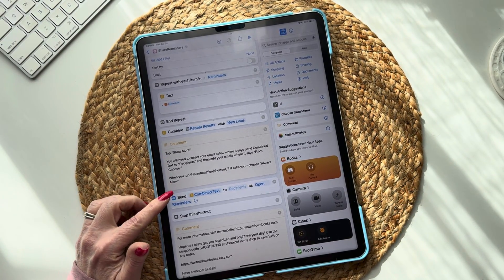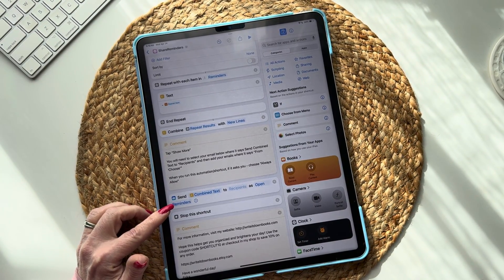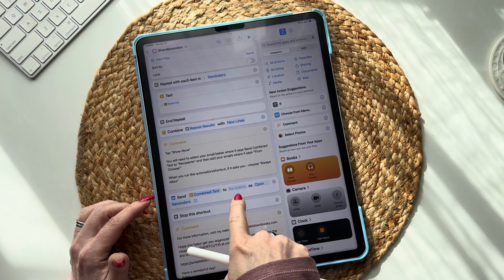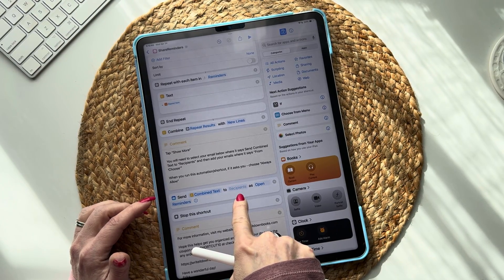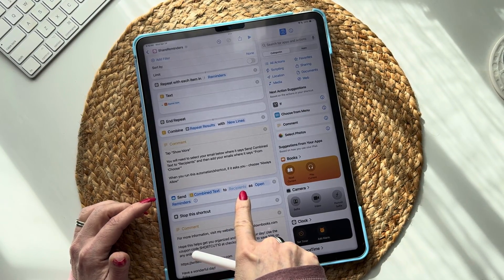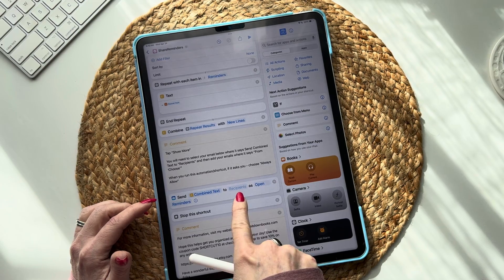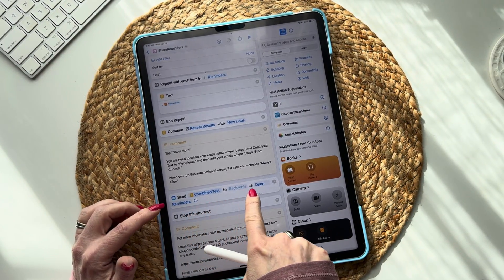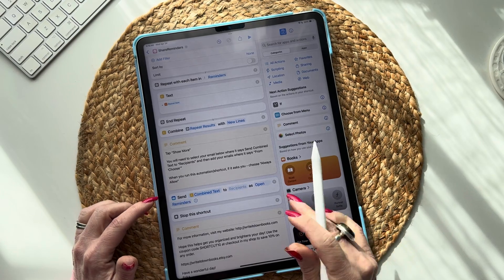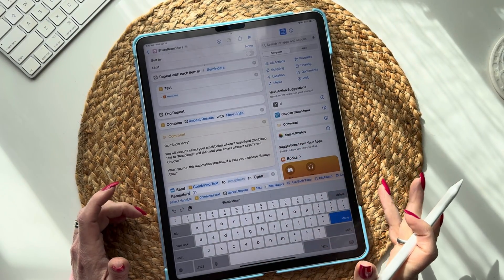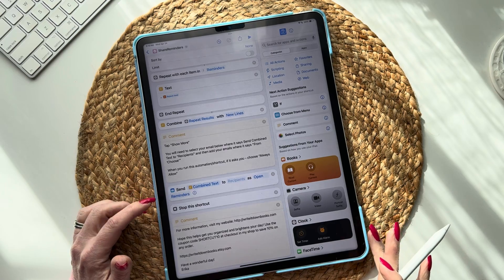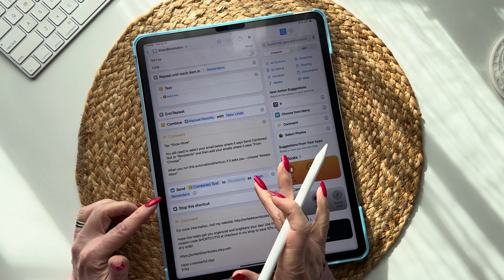I'm going to select 'Erica List' — that's the only thing you need to do. Down here it says 'tap to show more.' When you tap that, it says 'send combined text to recipients.' Where it says recipients, tap that and enter your email. Where it says 'open reminders,' that's just the subject of the email — you can change it or leave it.